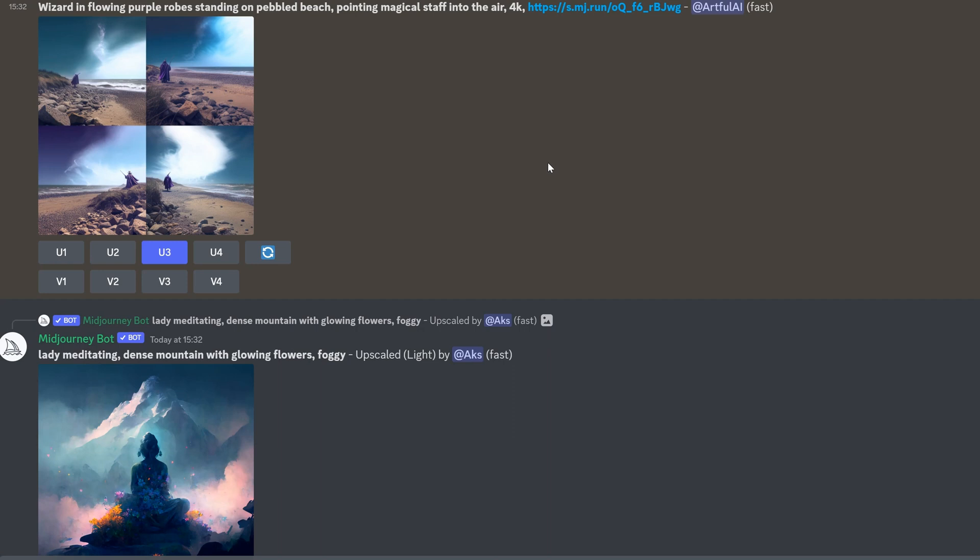But essentially, combining the image I created using NVIDIA Canvas with my own idea of why I created that image in the first place. I wanted a beach on which I'd put a purple bedecked wizard. Then I picked one of the four outputs, in this case the third one, and I pressed U3 to upscale it.